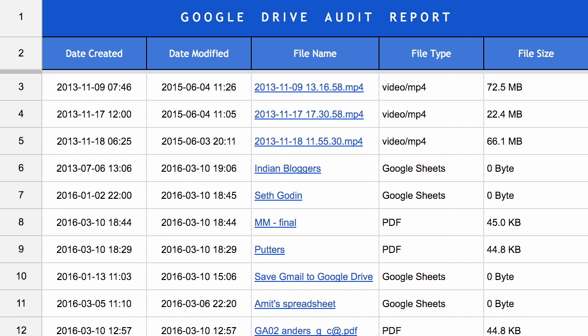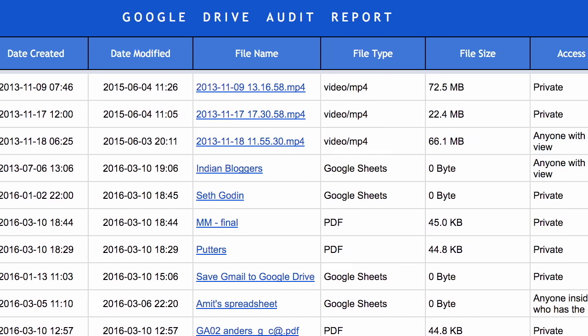This can be handy because Google Drive doesn't allow you to search files by size. So you can use this Google Sheet to find the bulky files in your Google Drive and just get rid of them if you're running out of space.